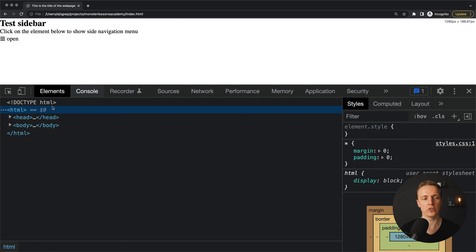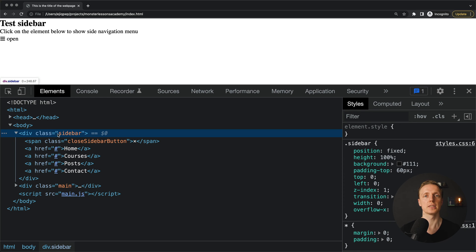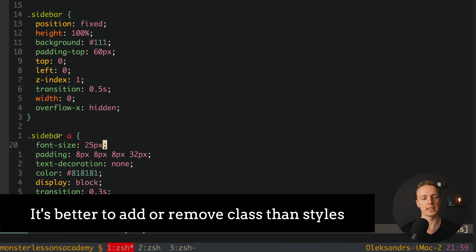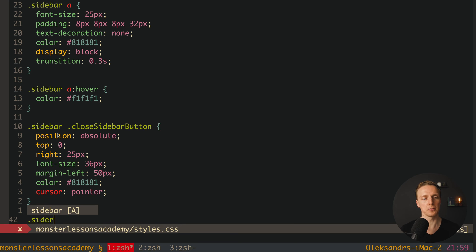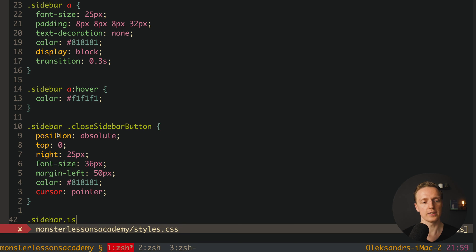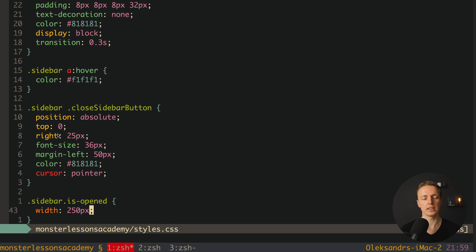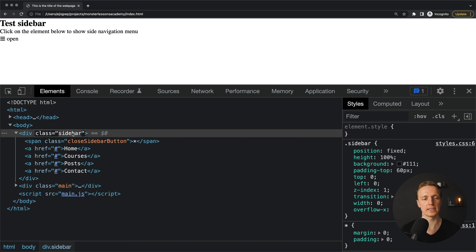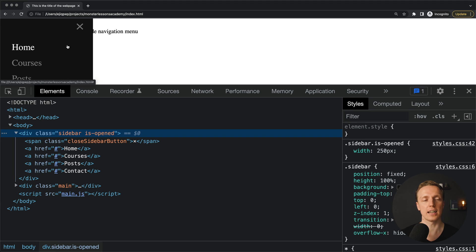Now the question is how we toggle the sidebar. We could directly change styles on the sidebar element with JavaScript, but that's not the best approach. I prefer to put all styles inside CSS so they are predefined and we simply add or remove a class. After the sidebar styles, I'll create a rule for sidebar.is-opened with width 250 pixels. Reloading and adding the is-opened class manually — the sidebar appears. We just need to toggle this is-opened class.